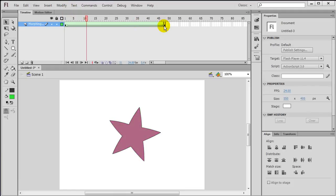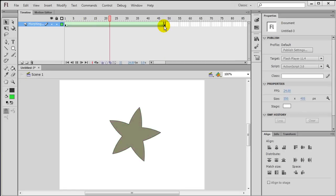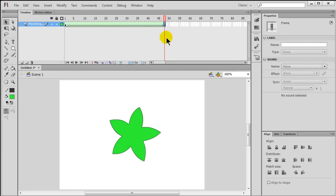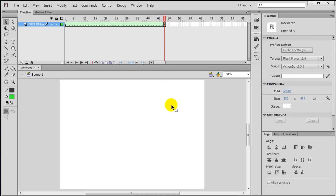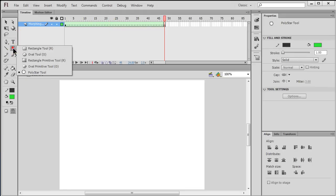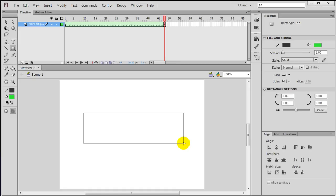Now you can also do some really dramatic things with this too. If I, once again, selection tool—I can see that my star is selected by clicking on that frame—just delete it. Empty keyframe, and look, it broke my shape tween. But I'm going to add something back. I'll put in a rectangle, really big rectangle. That keyframe is filled in, filled in again, my shape tween is reconstructed.